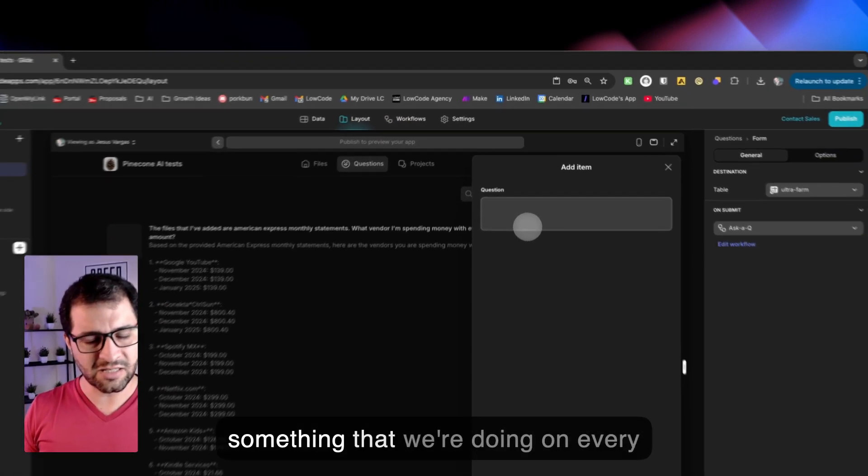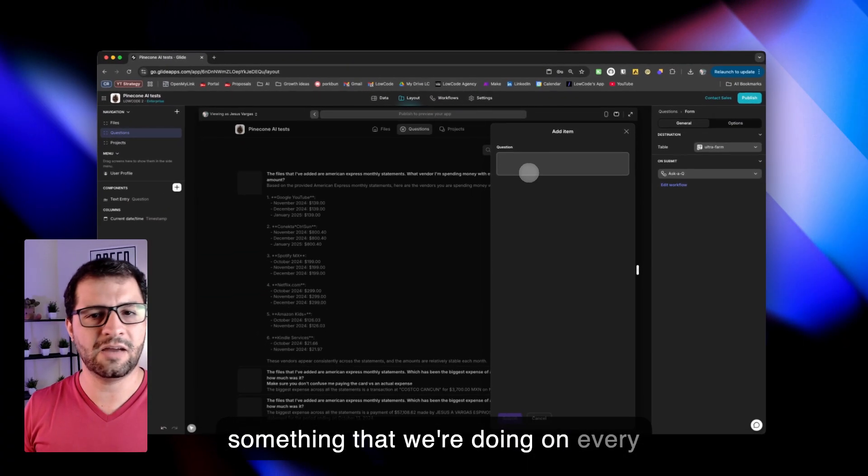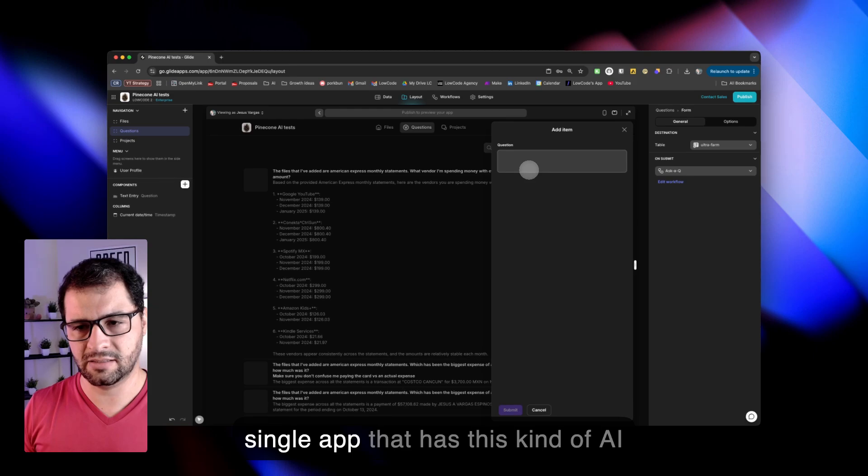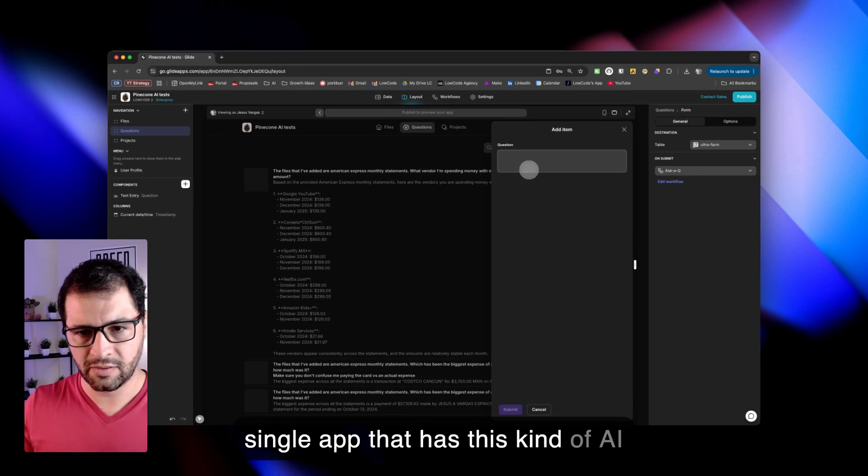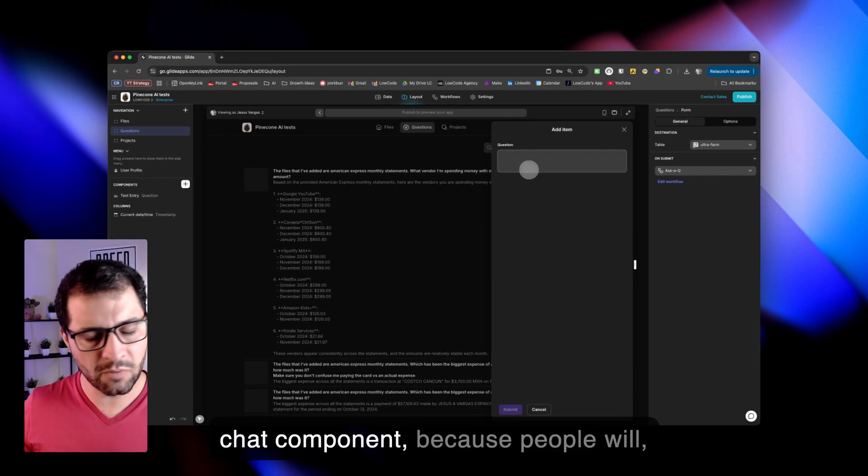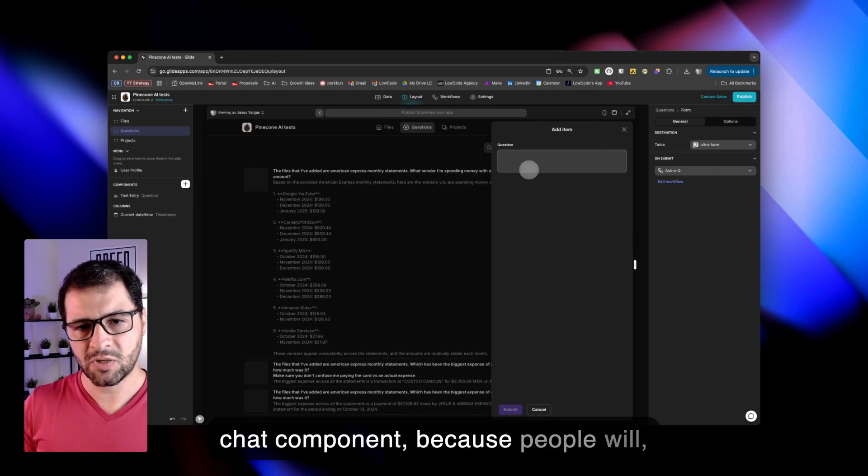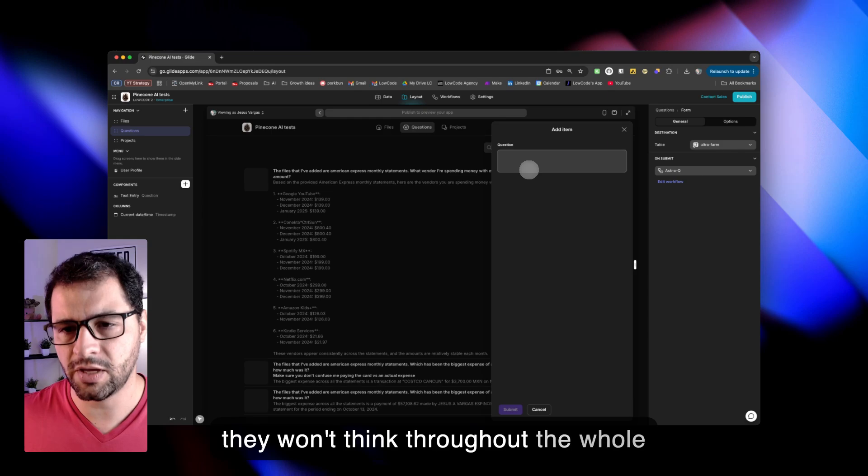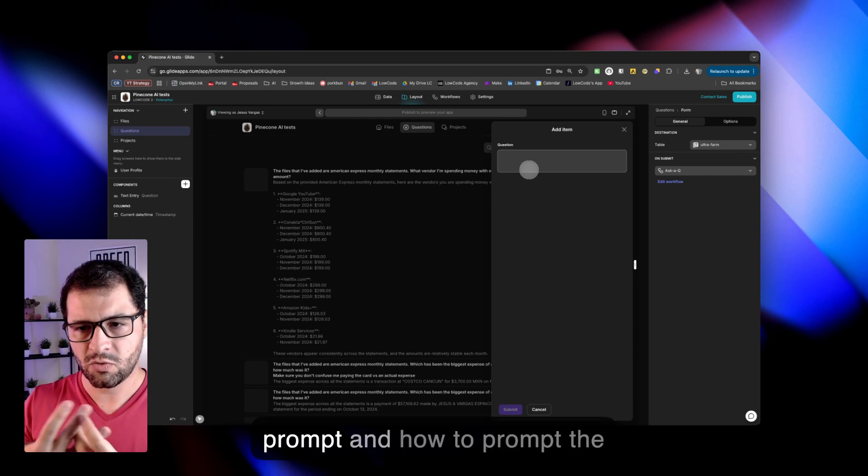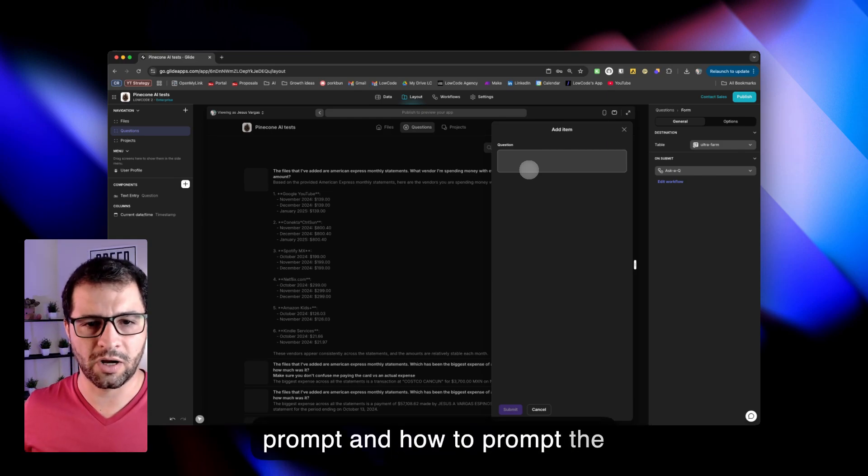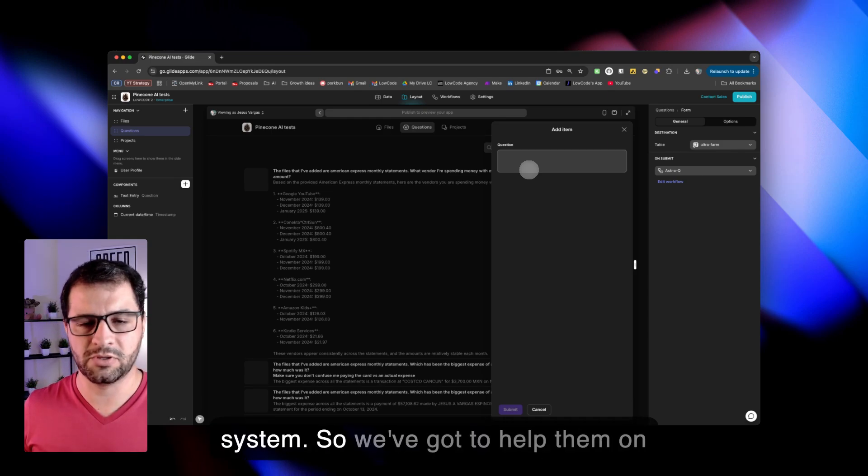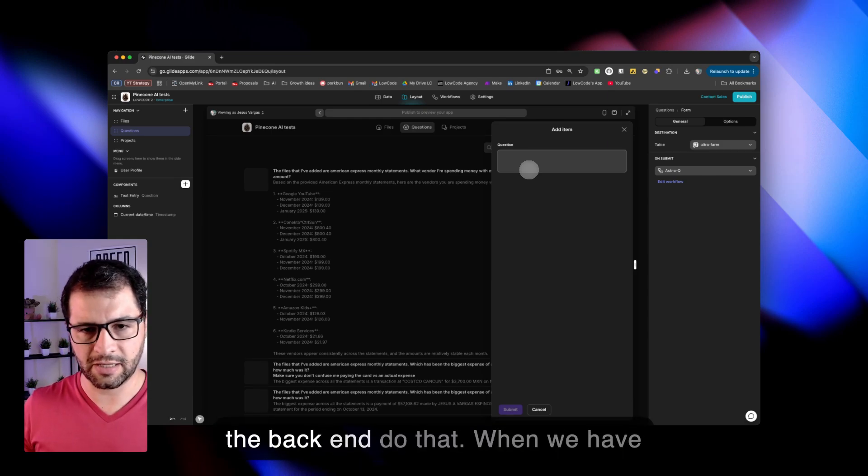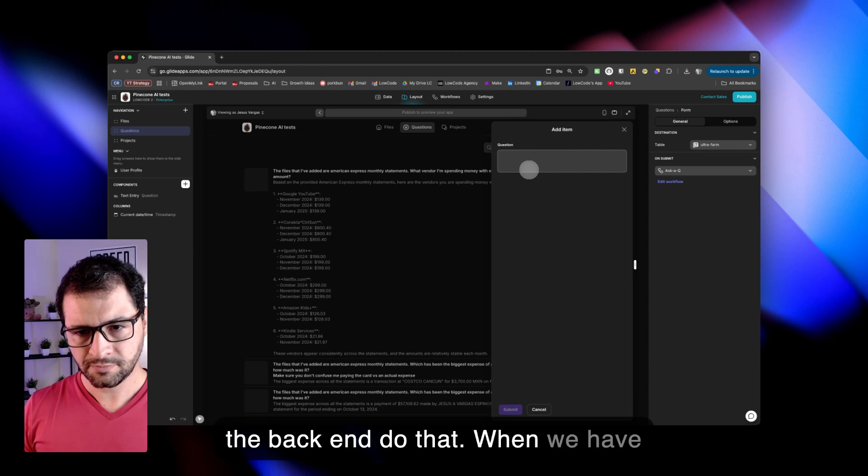That is something that we're doing on every single app that has this kind of AI chat component, because people won't think throughout the whole prompt and how to prompt the system. So we've got to help them on the back end do that.